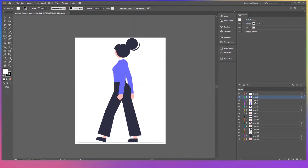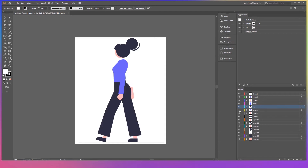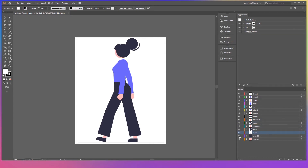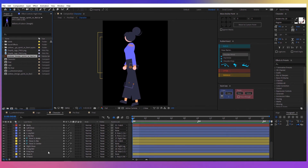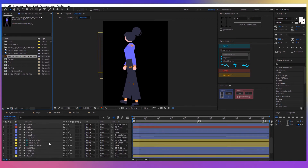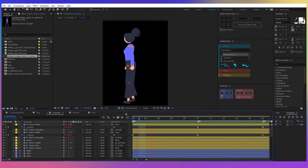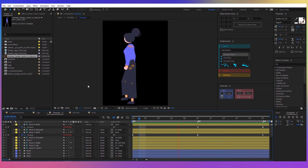For this one, I needed a character, so I downloaded the character vector from underl.co, imported the illustration into Adobe Illustrator, and prepared the layers for importing into After Effects. In After Effects, I created a new composition with the new character. I structured the layers into body parts and then I animated the walk cycle with the Rubber Hose plugin.